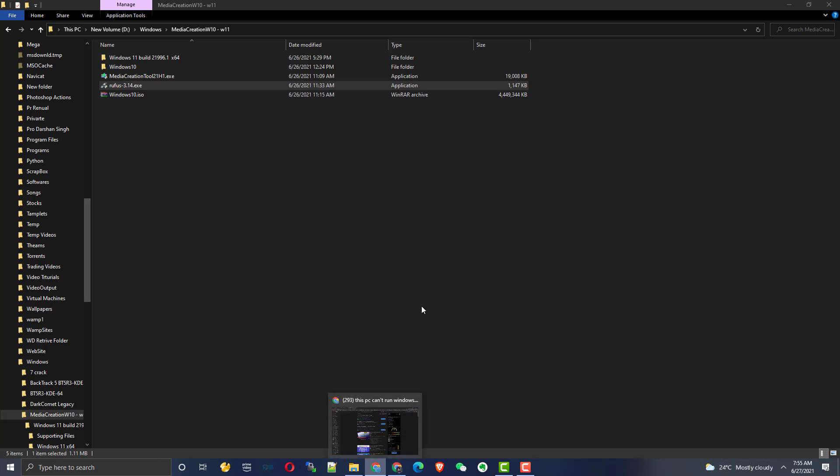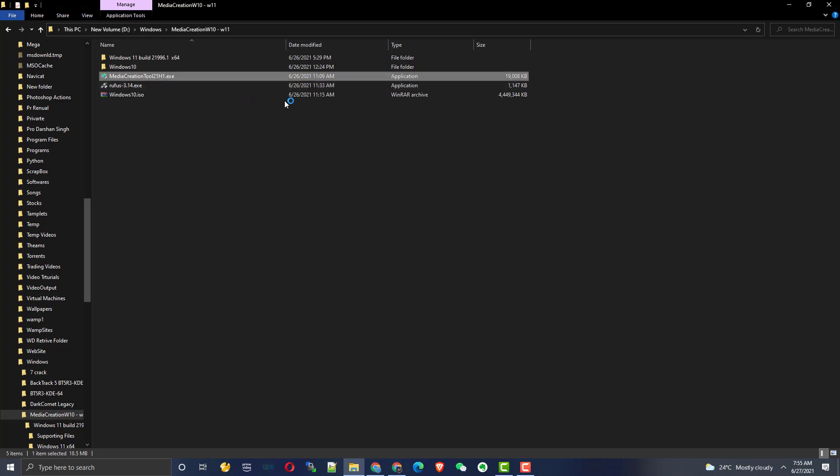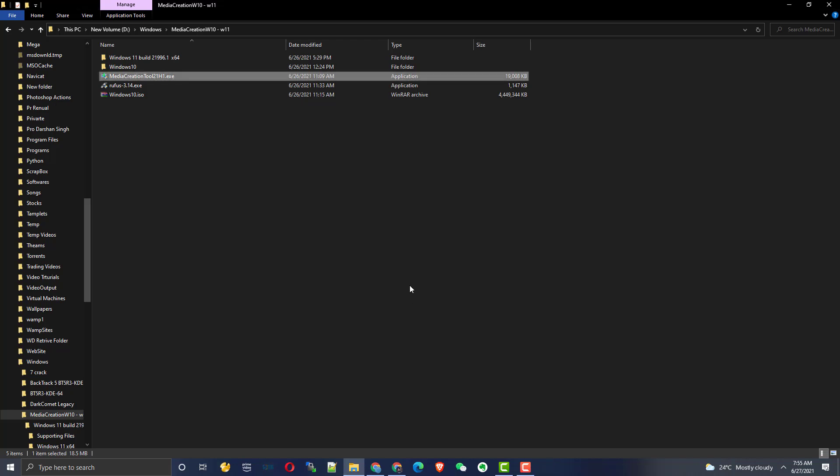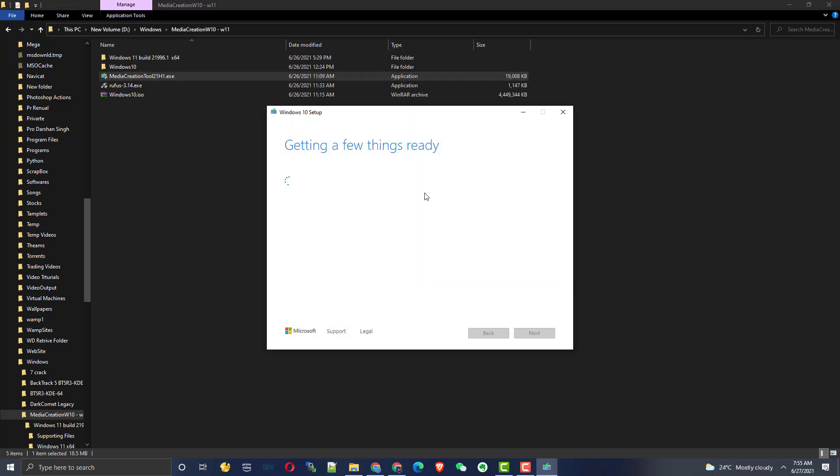Once you have all these softwares, just go and install them. For the Windows Media Creation Tool, what this tool does is it will make an ISO file for your current Windows 10 system. To do that, just simply double-click on it and say yes. Now this tool will make a Windows 10 ISO file from your current Windows 10 which is already installed in your system.